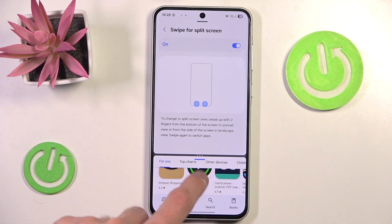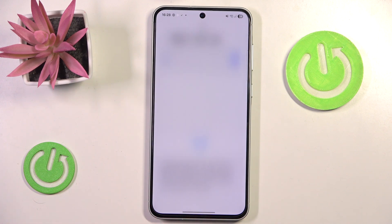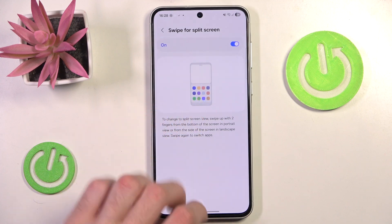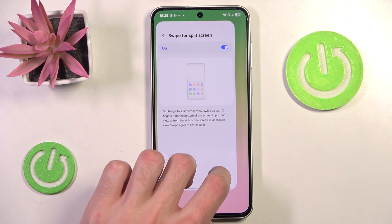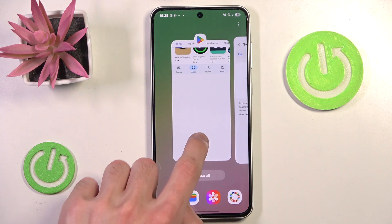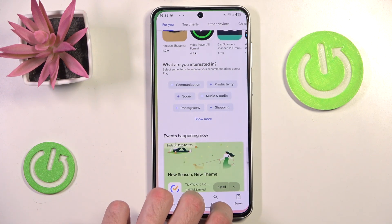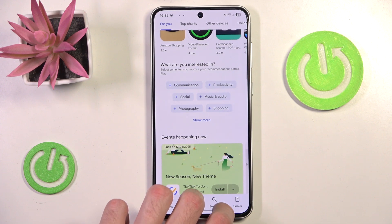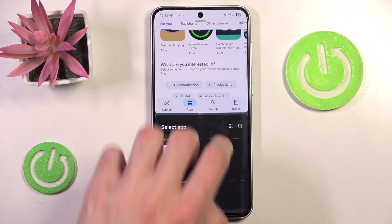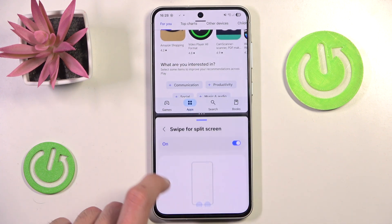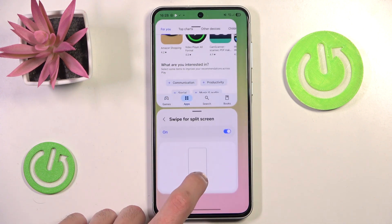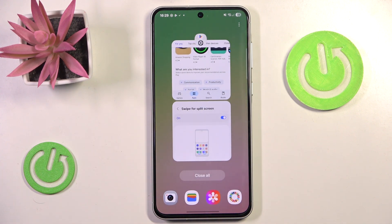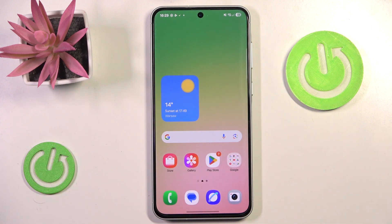In order to leave split screen, you can swipe one application all the way down, or you can go into the tabs menu and simply close it.